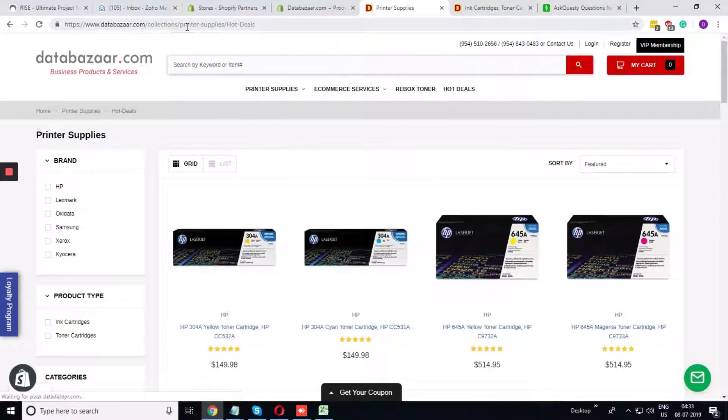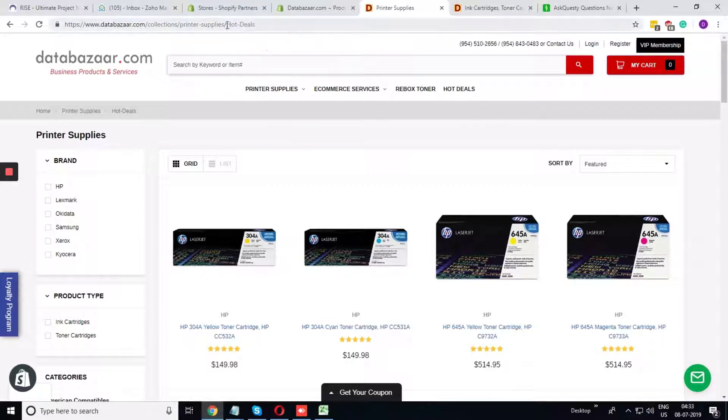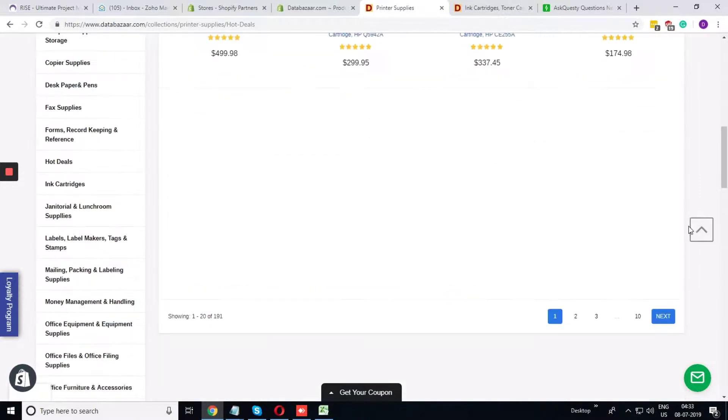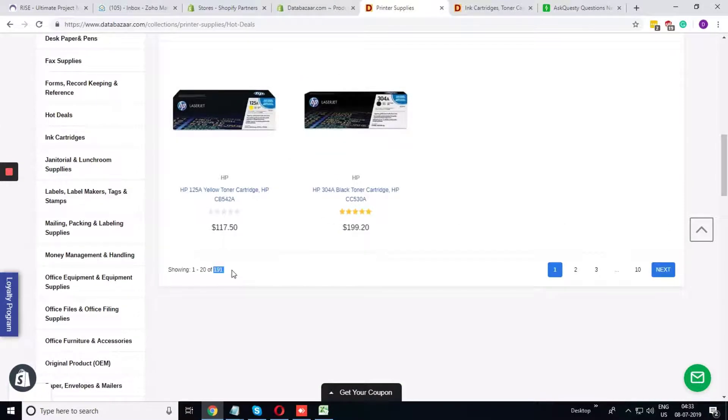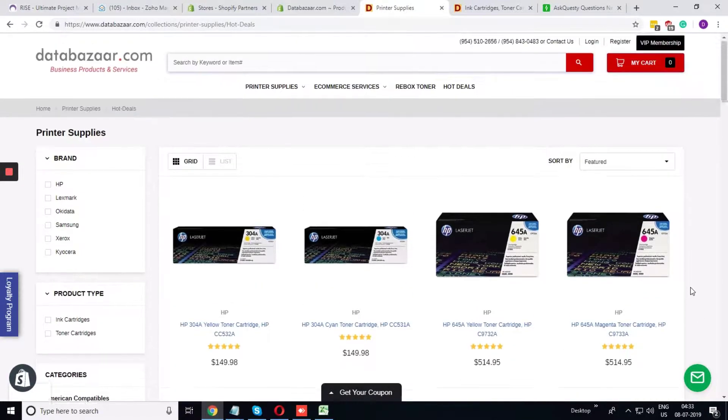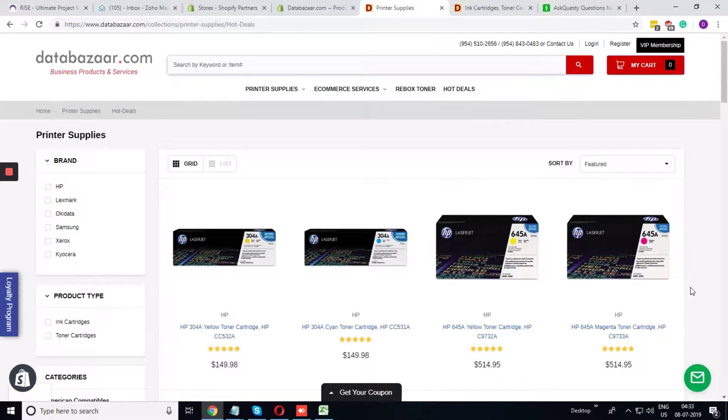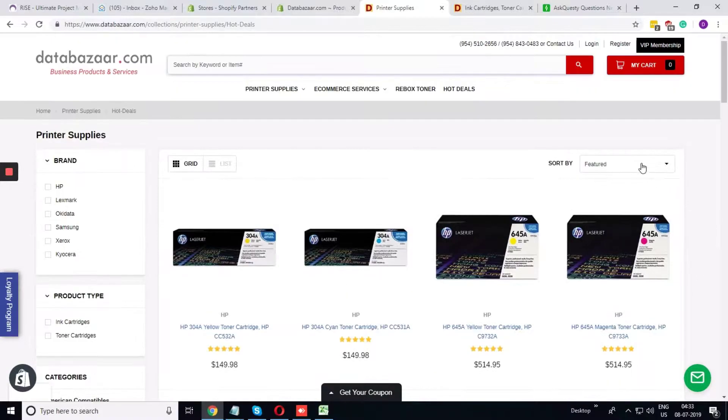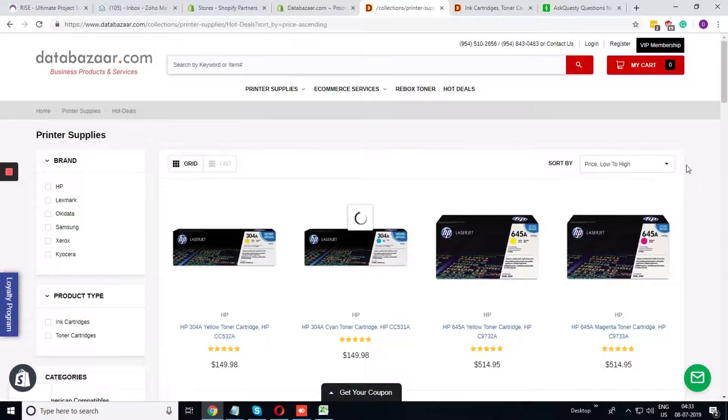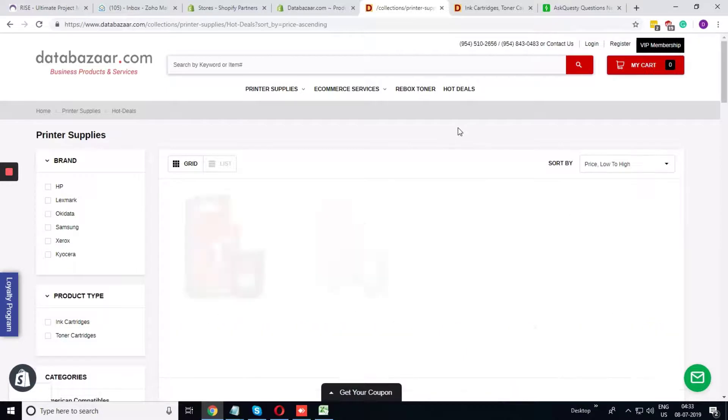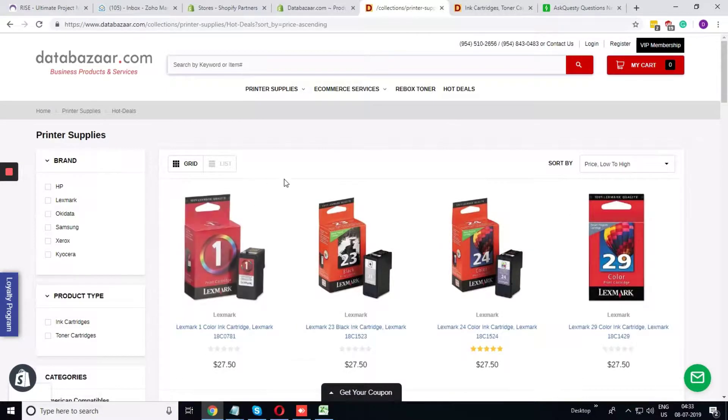If there is any space in the tag it is replaced by the dash sign. What this URL is doing, this URL is opening the collection printer supplies and within the printer supplies it is opening all the products that is tagged as hot deals. There are many products. There are 192 products that is tagged as hot deals. To find it easily I am just sorting the product as per its price. Here is the product.